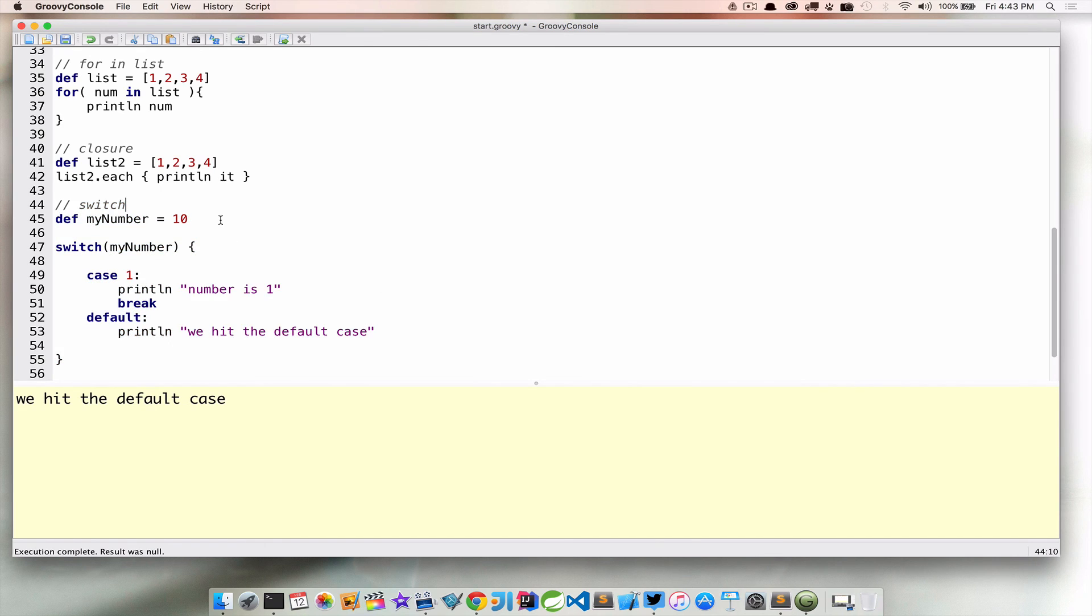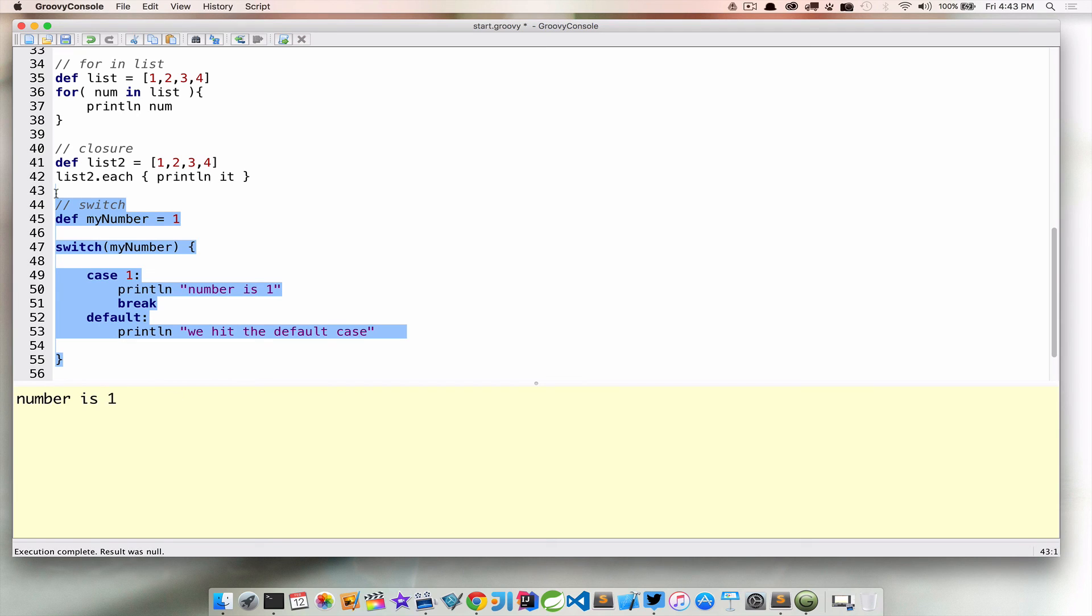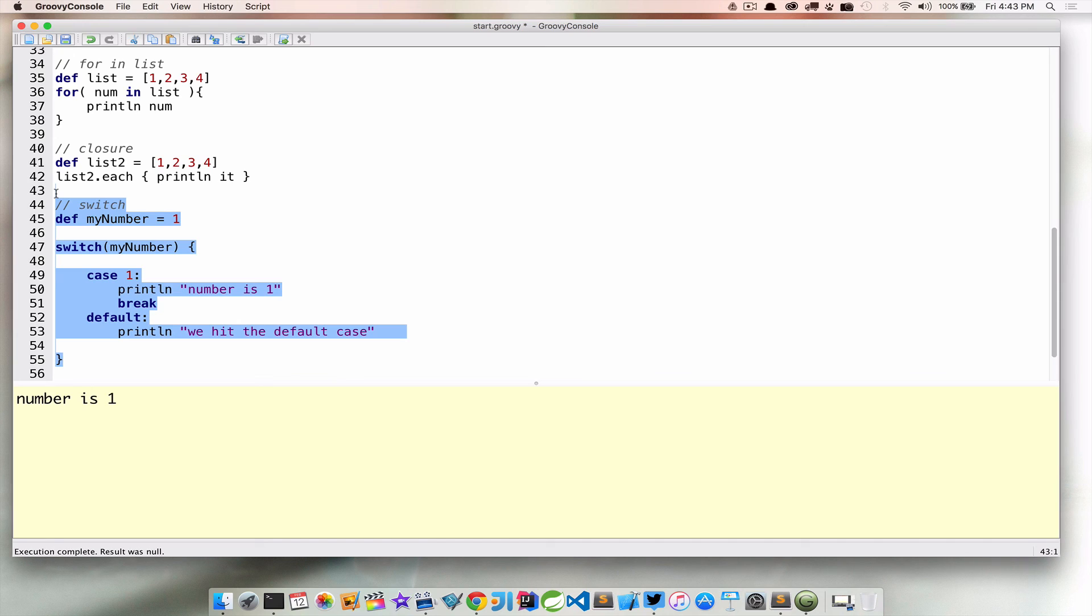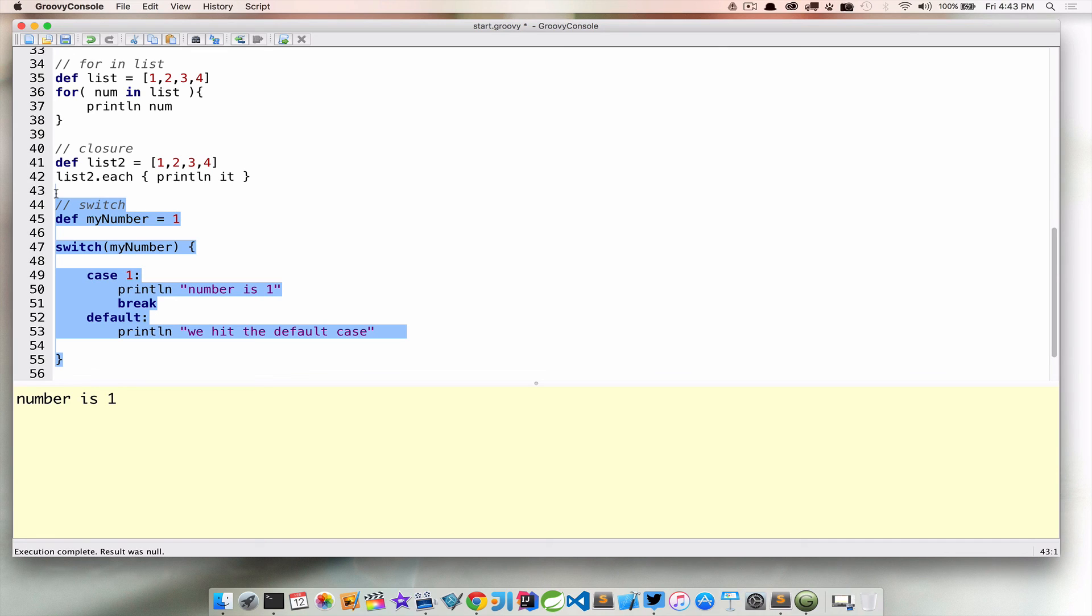Now if we go ahead and change this number to 1 and run this again, we now print out number is 1. So, you can see a switch statement in that type of scenario works way better than having tons of ifs and elses and nested logic sitting there like that. And like I said before, outside of just this simple case of looking for the number 1, we can do some really cool things with the switch statement in Groovy. And we're definitely going to cover that later in this course.